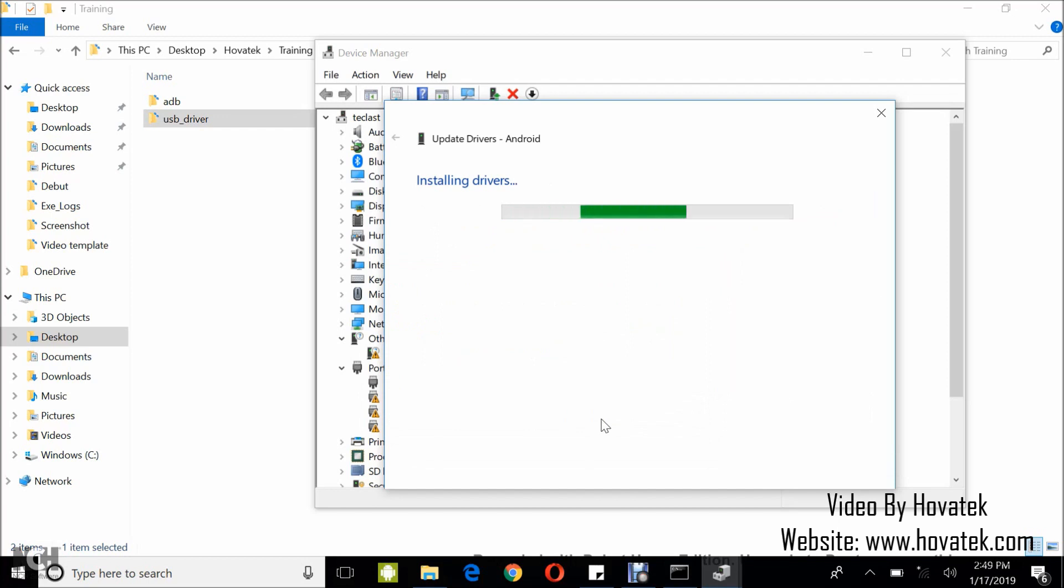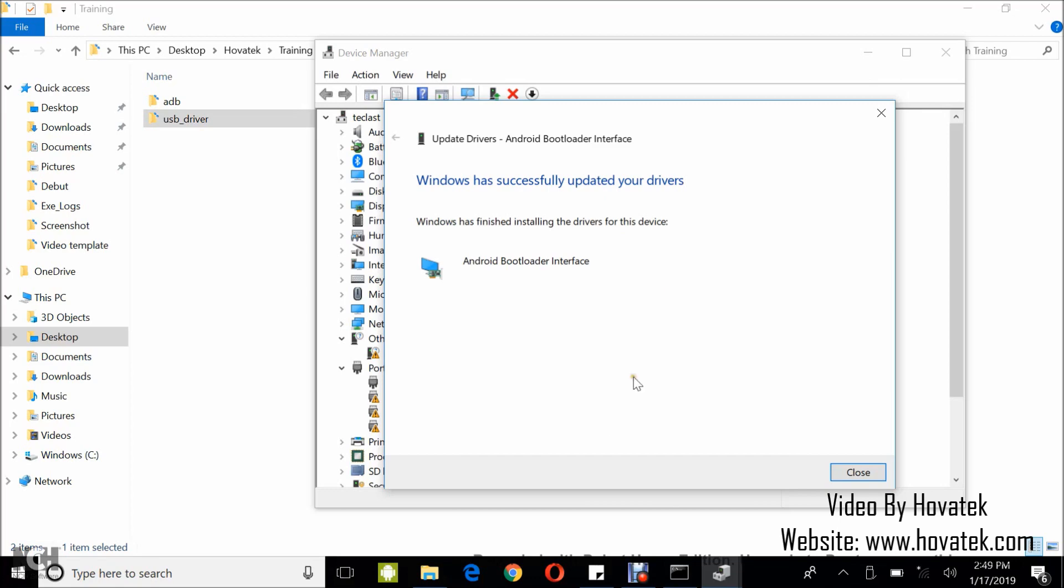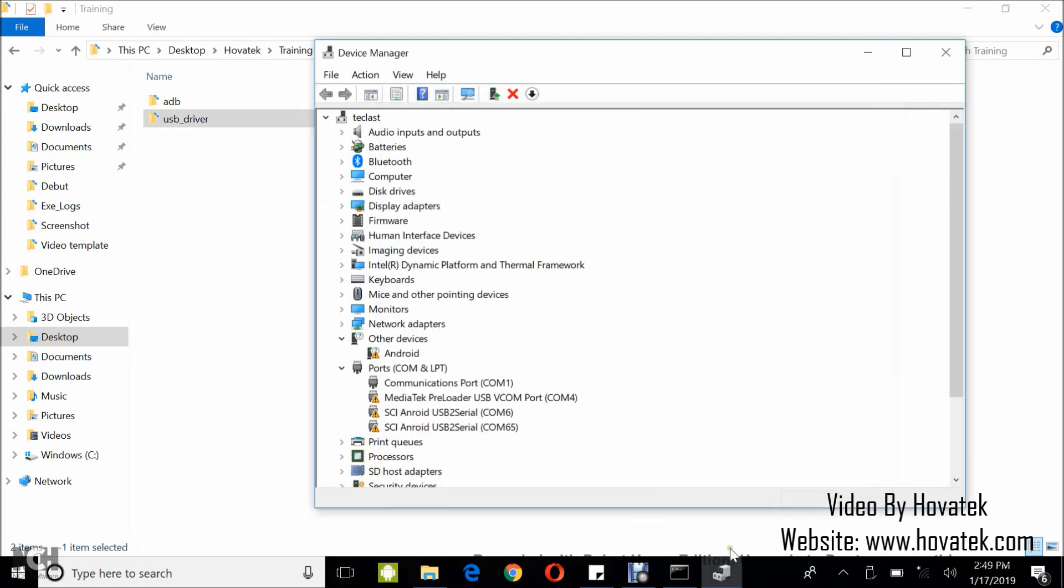Don't forget that if you are using the Windows 8 and above PC, you need to have disabled driver signature verification. So when that's already updated your drivers, you can click on close.